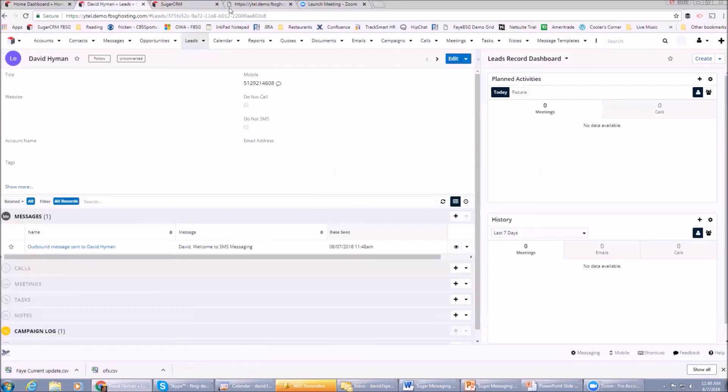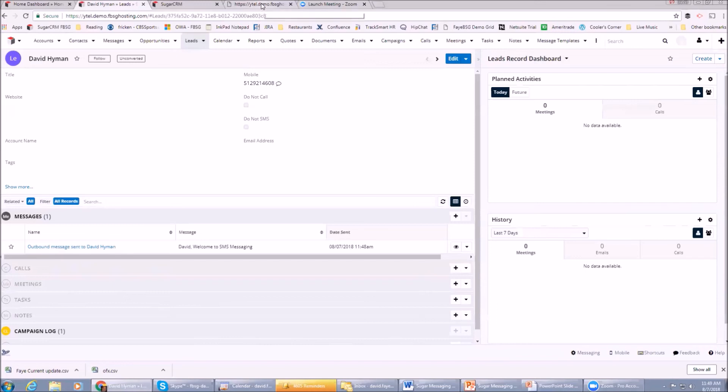Again, the power of this is in a number of ways. Number one, you can do impromptu texting from your desktop, which is a newer way of communicating with prospects and customers. Two, you can do group texts. If you're having a sale on an item, you can select a bunch of contacts or leads.